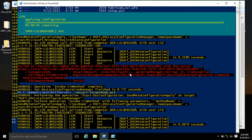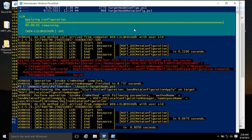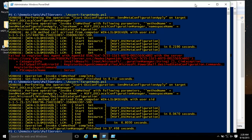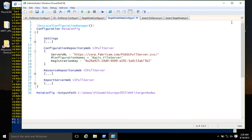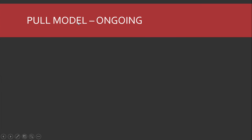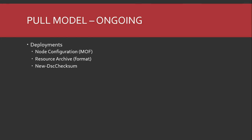So now the target node is pointing at the pull server. The environment is working and registered. The ongoing process — generating MOFs and getting information up to the pull server has been a pain, and my little app will make that easier. We're also doing REST endpoints that will make it easier as well. And then the reporting data gets sent back up to the pull server.